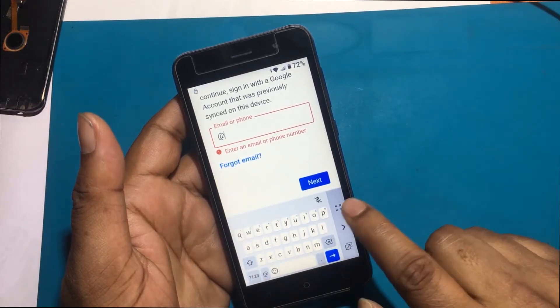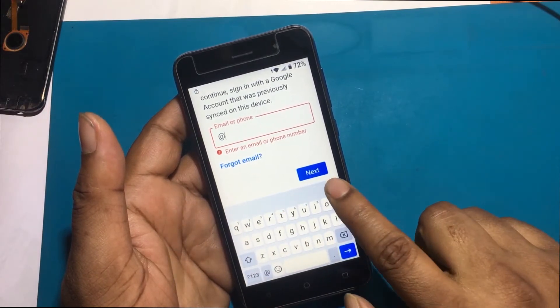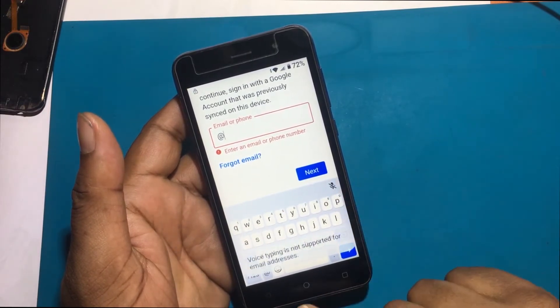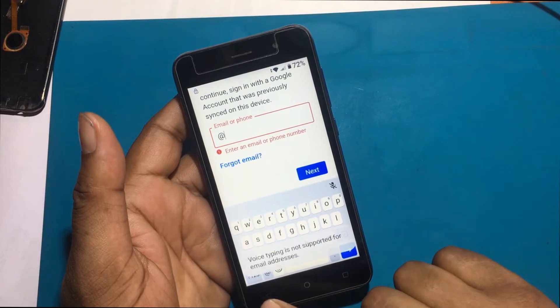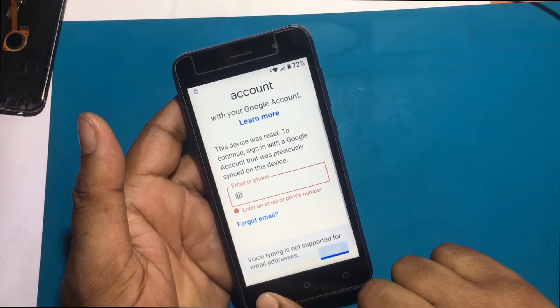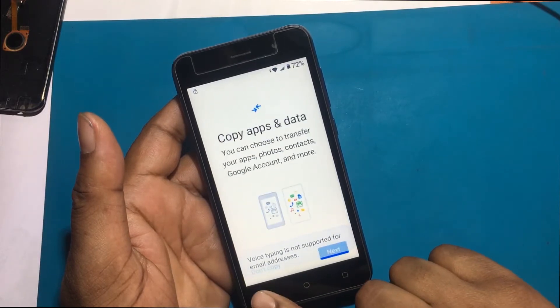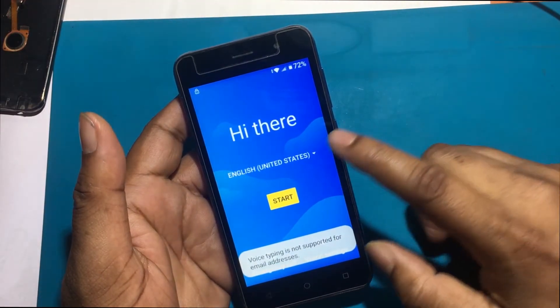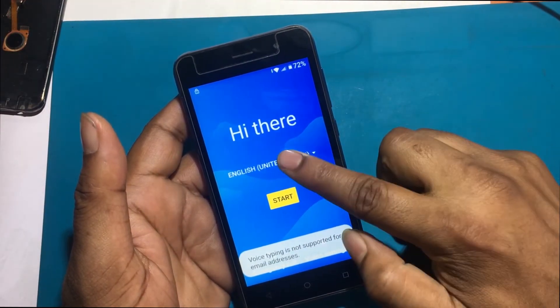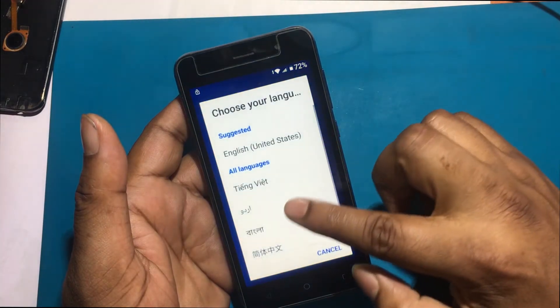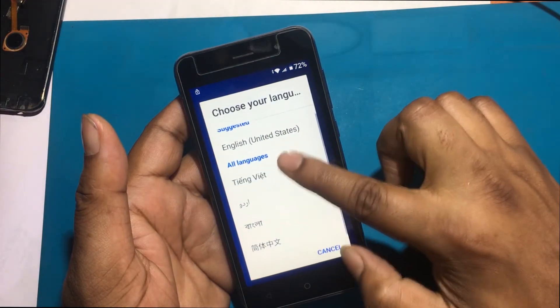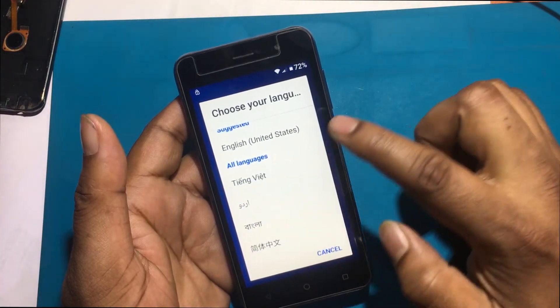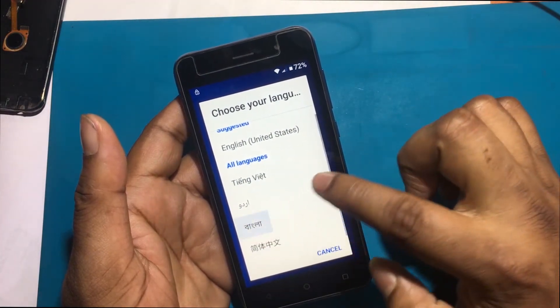I can see here that the language change option is not showing in the keyboard settings. I need to go to the welcome screen to start the language setting program. You have to select any language other than English.